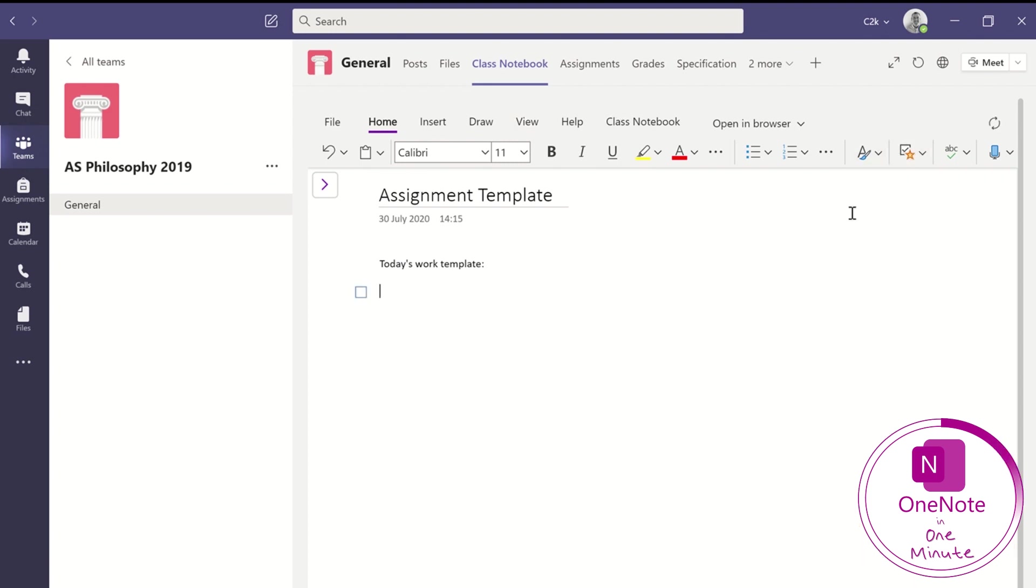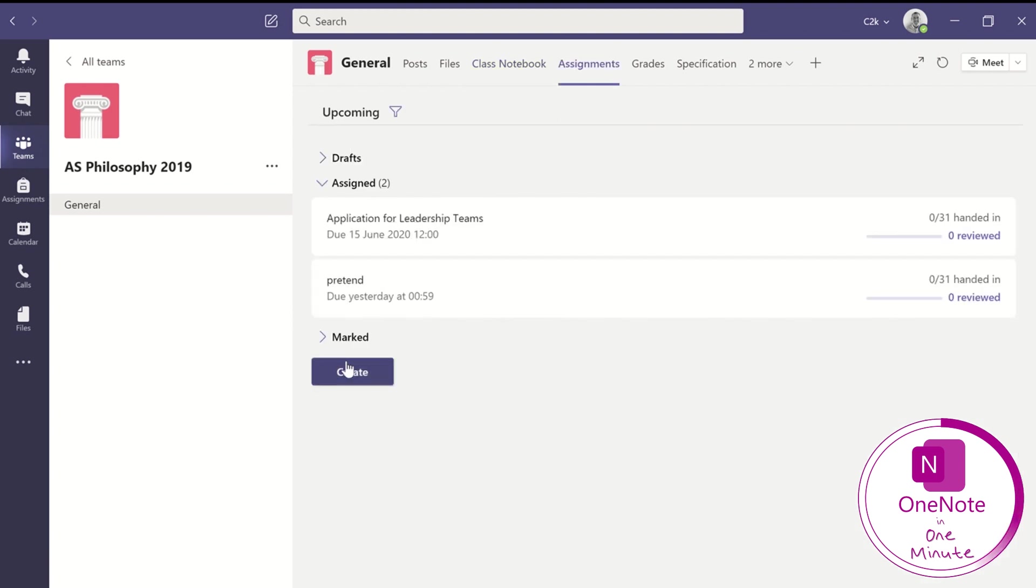I do all of the things in that template page that I want the pupils to be able to see when they come to do their activity. And I like to use to-do tags and so on.